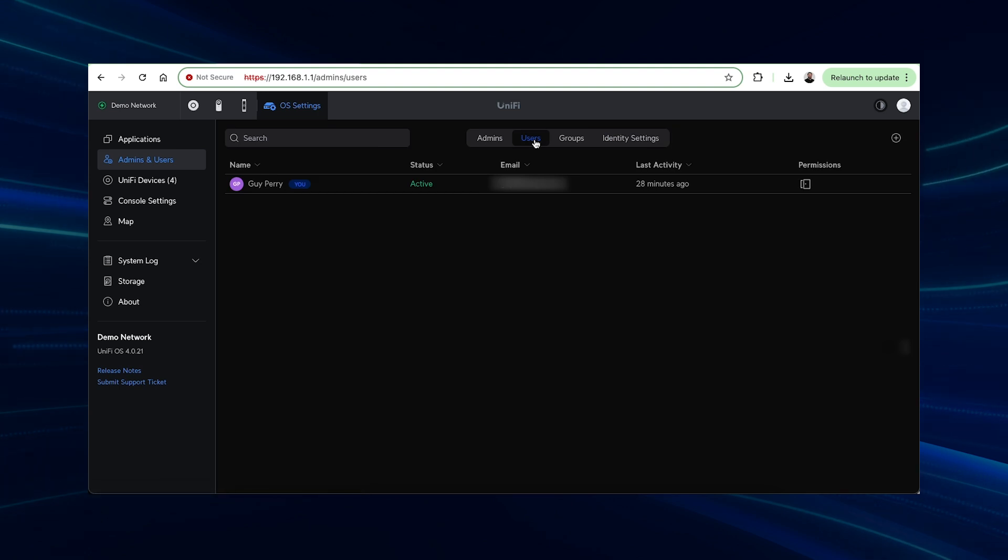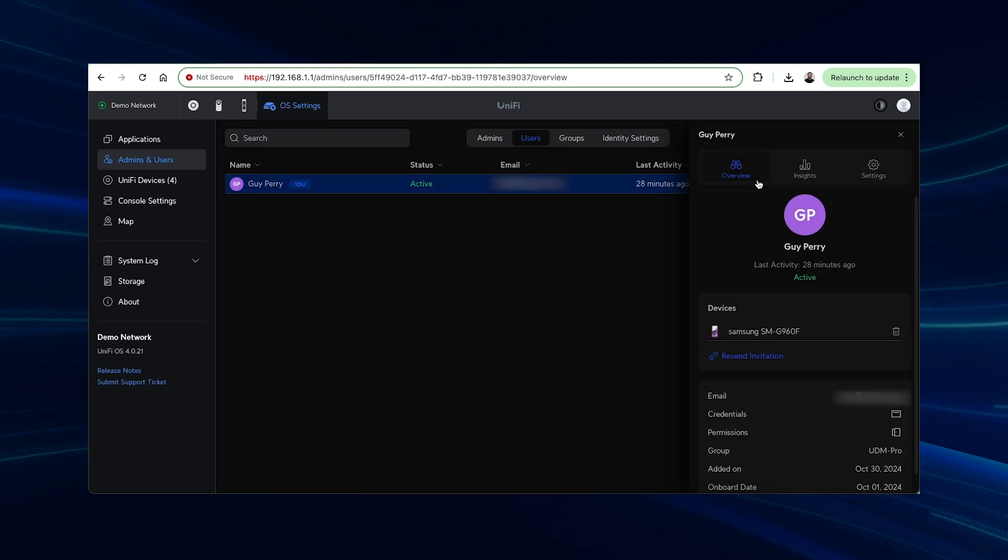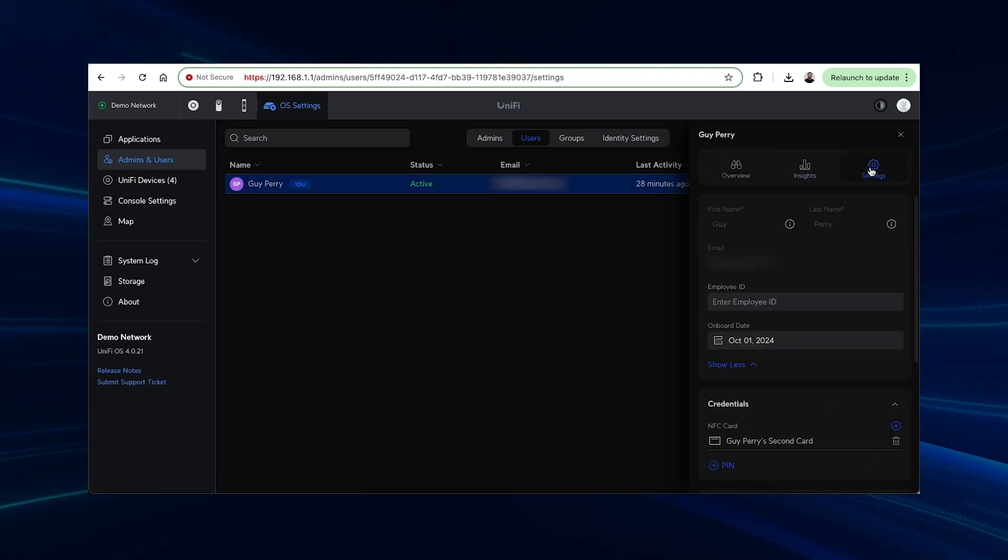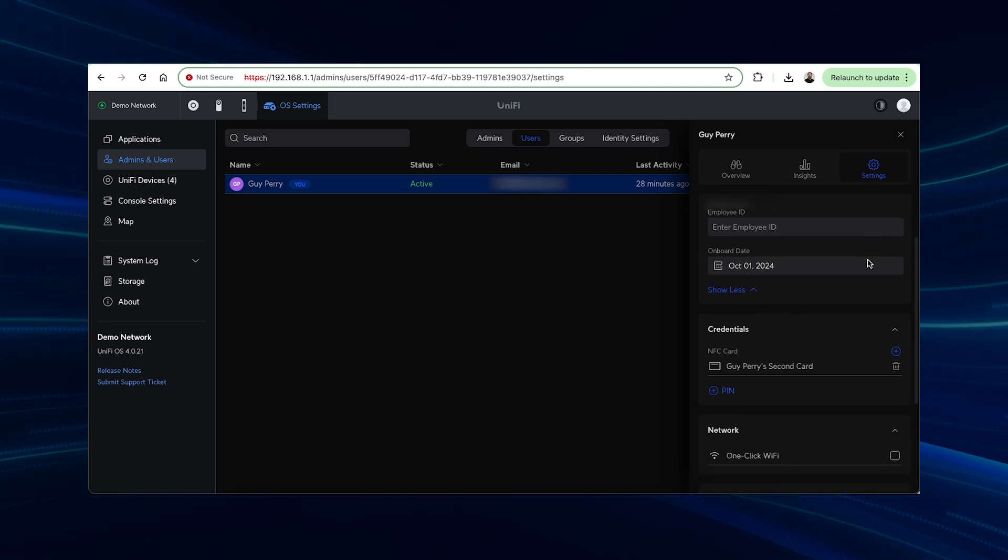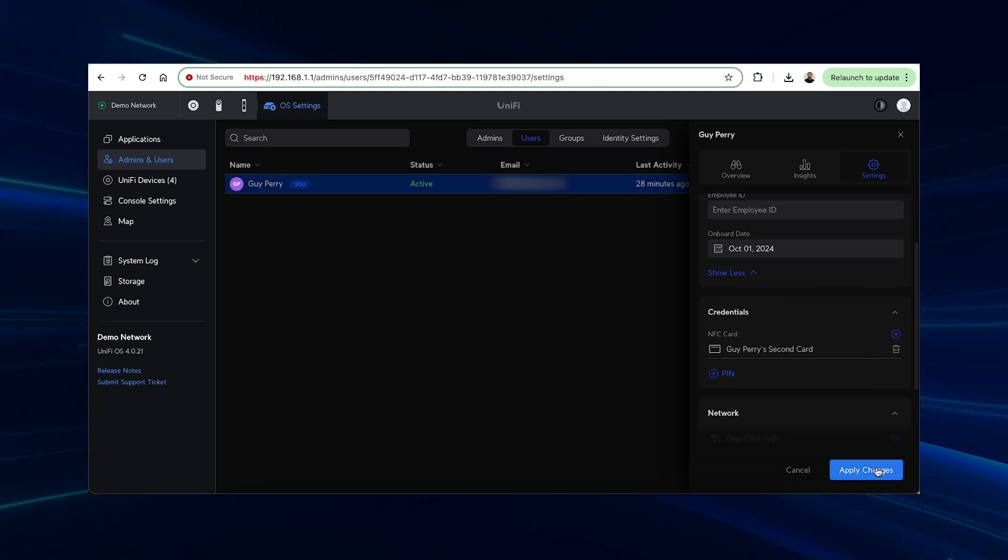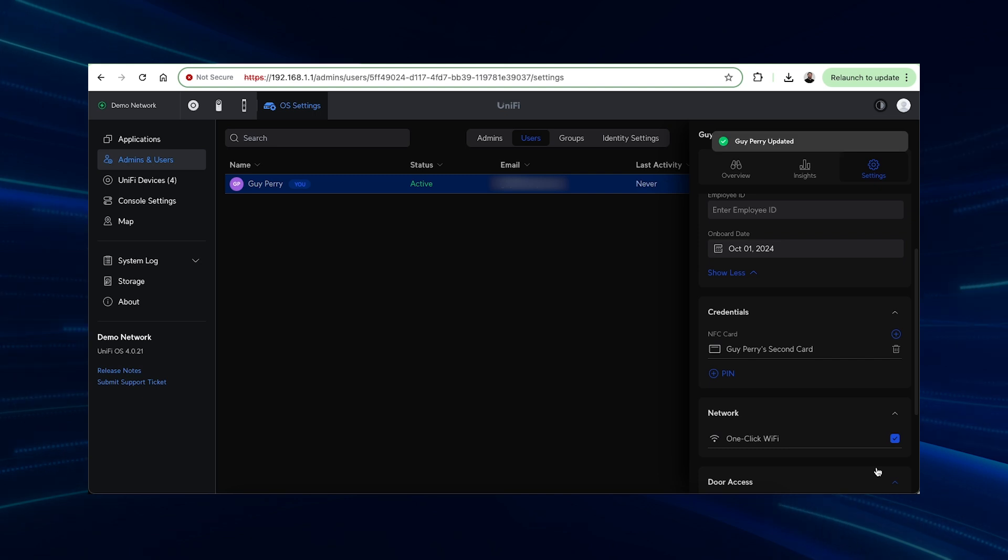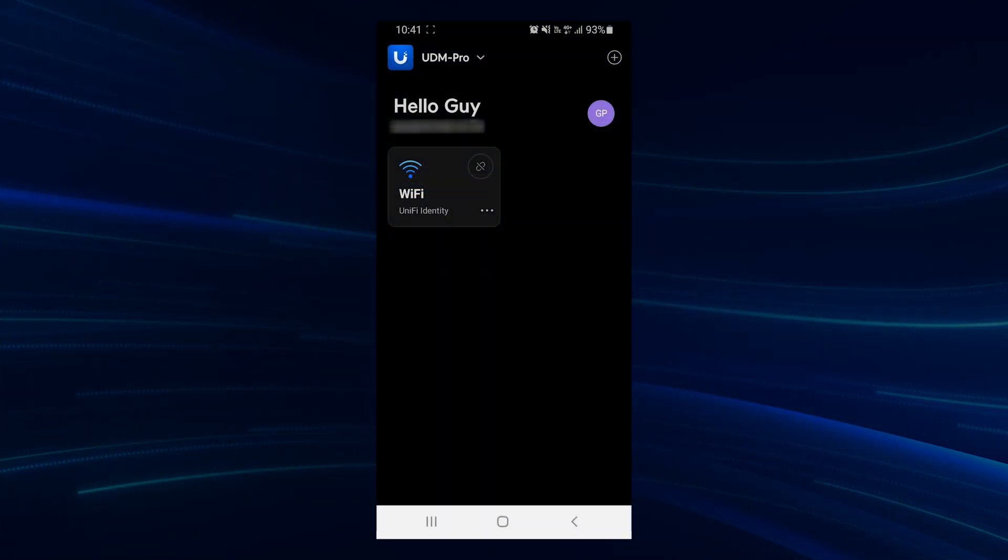Once the one-click Wi-Fi option is enabled on the user's profile, the UniFi Identity app will display the one-click Wi-Fi option that enables them to connect to the wireless network. This is done at the press of a button. No need to configure passwords or guess which network you should connect to. The system takes care of everything for you.